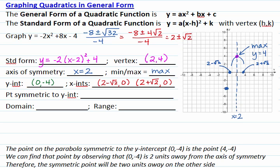The point on the parabola symmetric to the y-intercept (0, negative 4) is the point (4, negative 4). We can find that because the y-intercept is 2 units to the left of the axis of symmetry, and the symmetric point has to be 2 units on the other side.